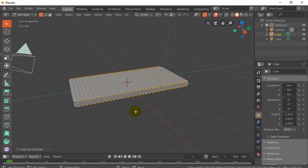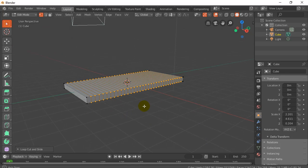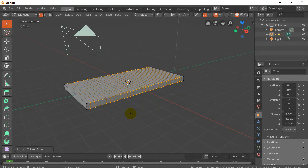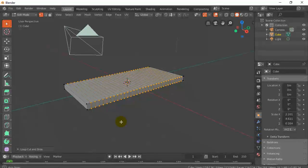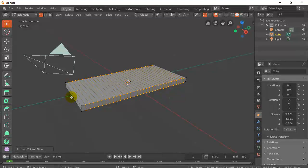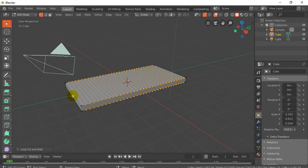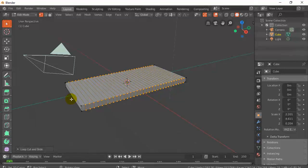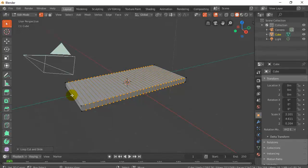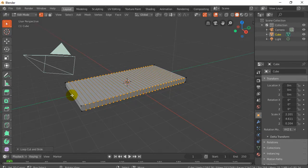Now the next thing I want to do, and you don't have to do this, but it's definitely useful, and it's a useful thing to know how to do, is I'd like to take the origin of this object, which is currently at the very center, and I'd like to move the origin to the very end. What this is going to let me do later on is this is going to sort of be the starting point where the curve follows, or the object follows the curve.